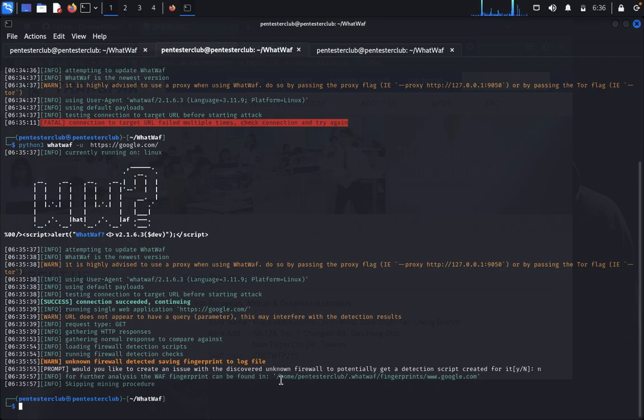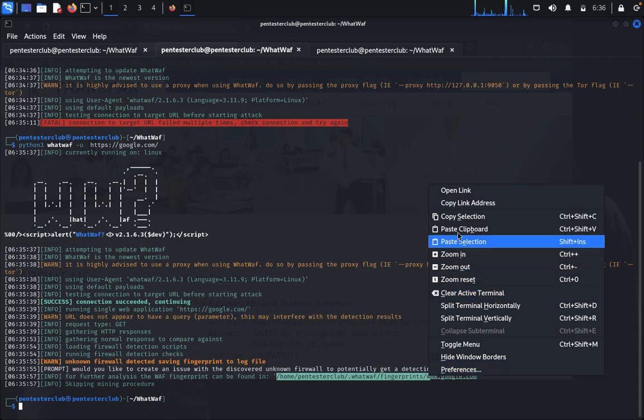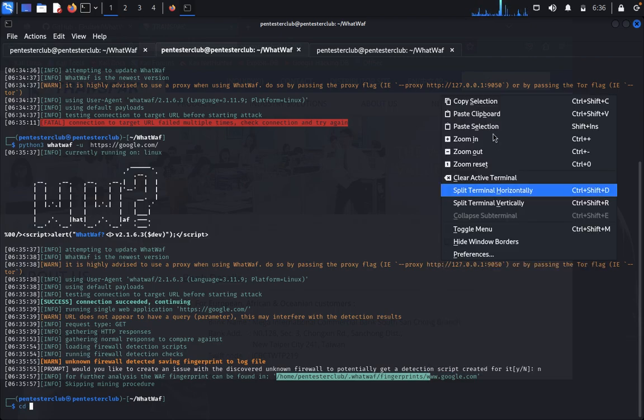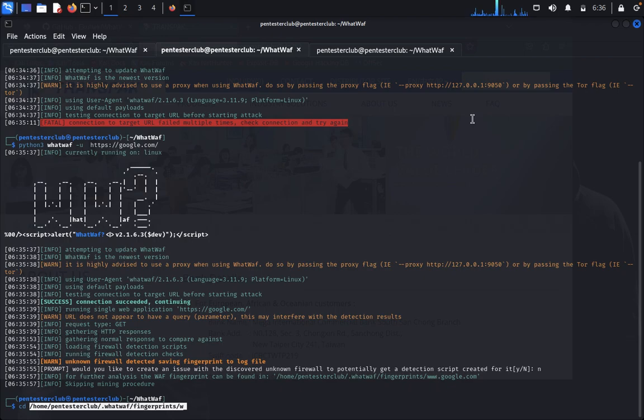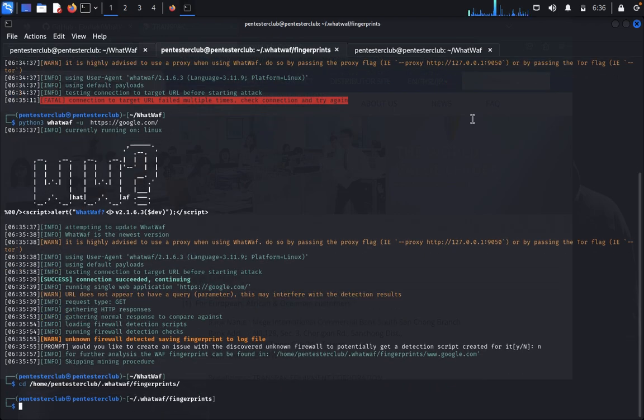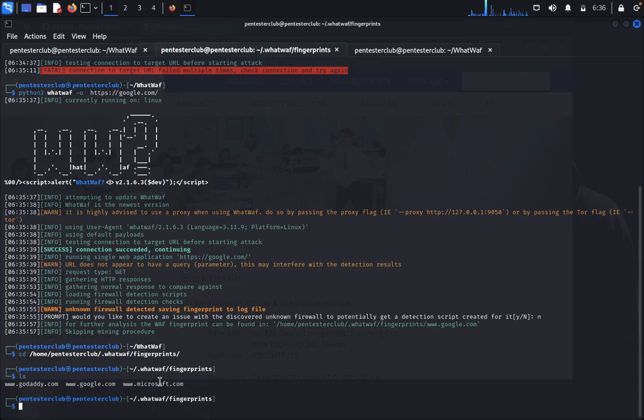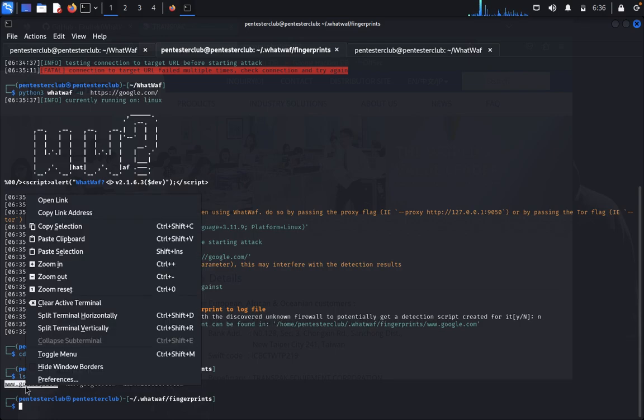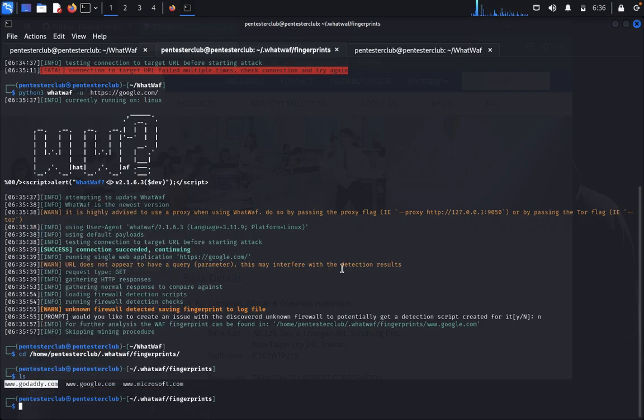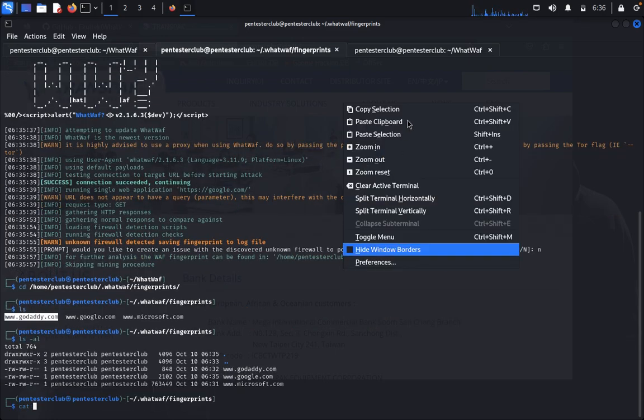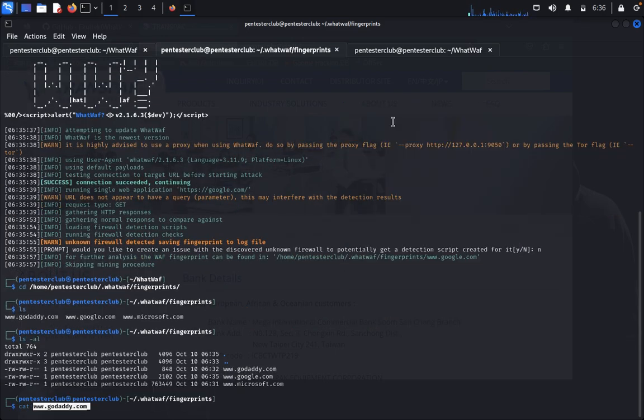I'll navigate to the fingerprints directory. Just copy the path, type cd and paste it here. Now type ls. You can analyze where your targeted domain information is stored. Just copy and type cat to view the file.